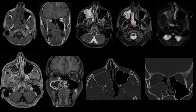There is no DWI restriction. On post-contrast imaging, we are seeing peripheral enhancement of the lesion. There is no central enhancement or any other abnormal nodular enhancing lesions.